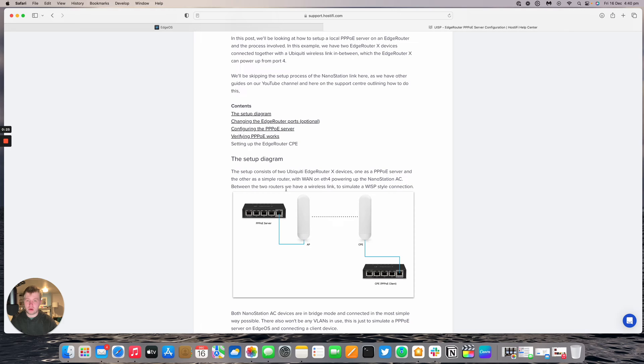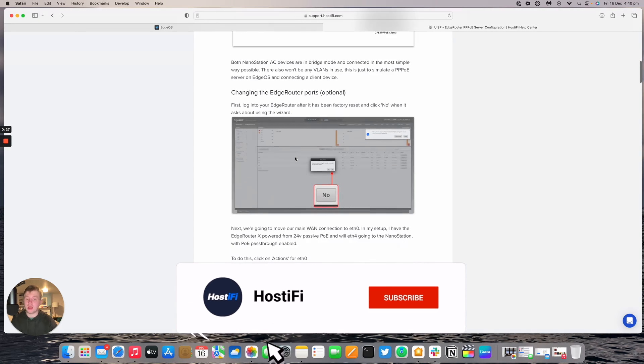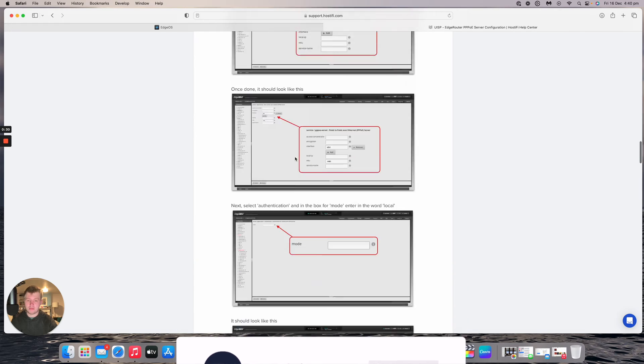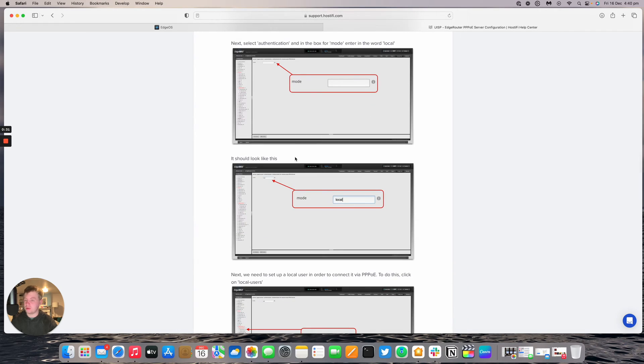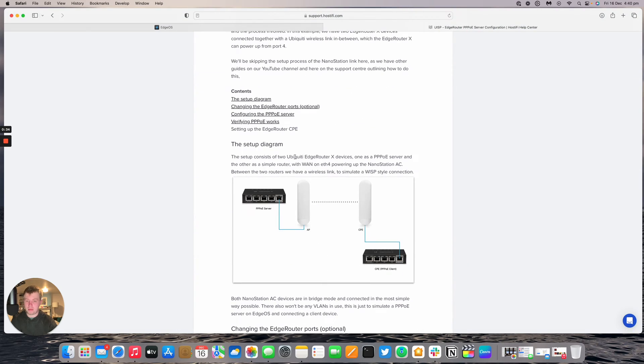We've got a blog post that outlines all the details about how to set this up with screenshots for every single step along the way. You can check that out in the description below. We're going to set up the PPPoE server in this video and also the CPE device.